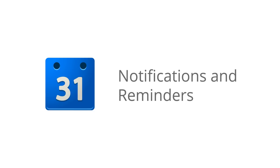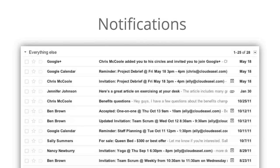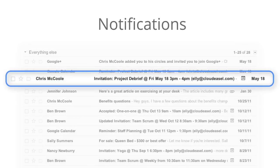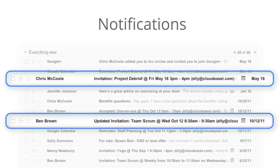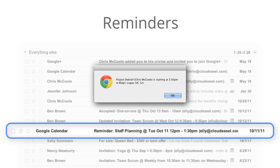There are plenty of things we need to remember each day. Thankfully, Google Calendar has a simple reminder and notification system to help you manage your meetings and events. Calendar notifications can be emailed to you whenever you're invited to a new event or a change is made to an event. And calendar reminders use pop-ups and emails to remind you of an upcoming event.